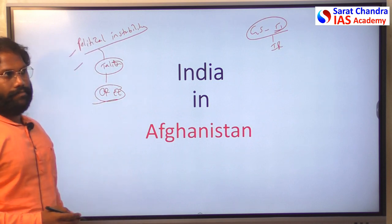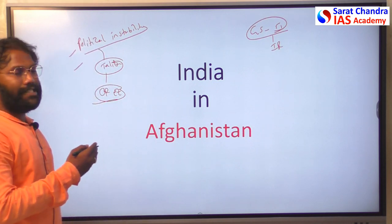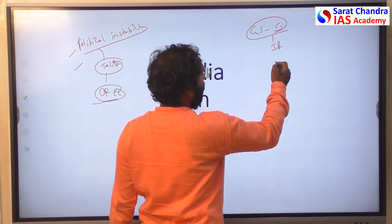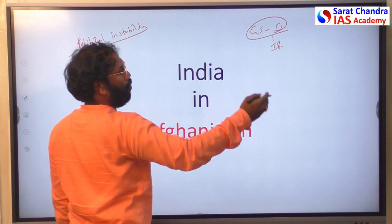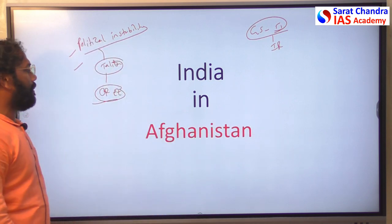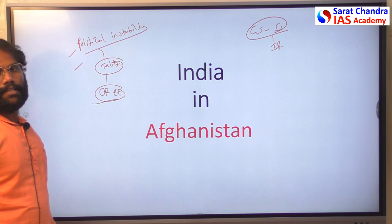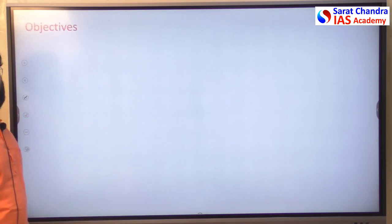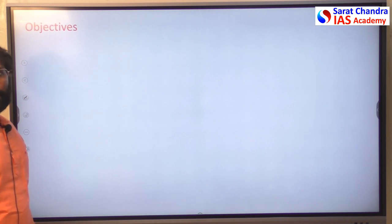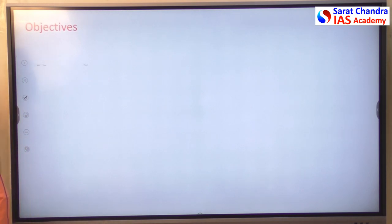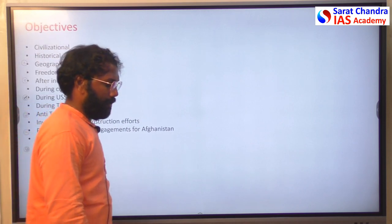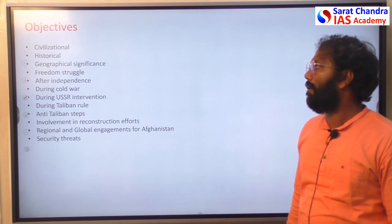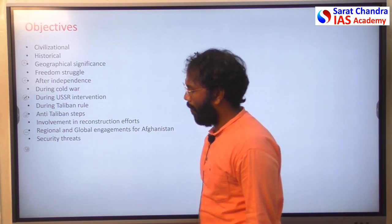Some points discussed in this session are also quite useful in writing essays, particularly essays like 'Vasudeva Kutambakam' and those kinds of topics. The major objectives of this session are: we will try to understand civilizational and historical ties between India and Afghanistan.